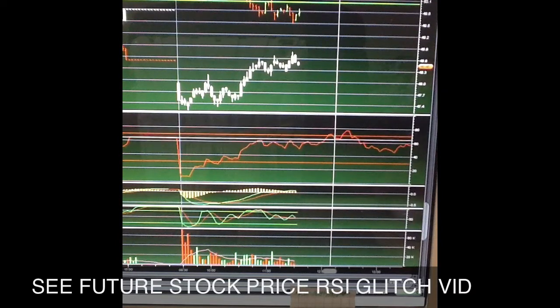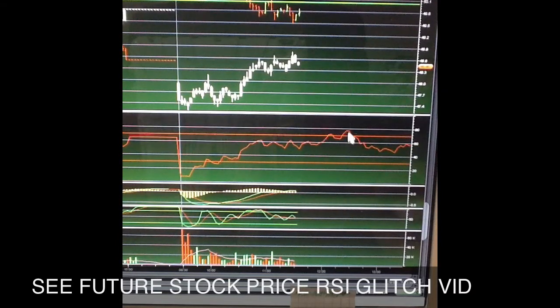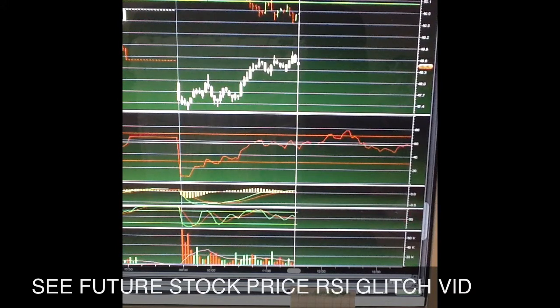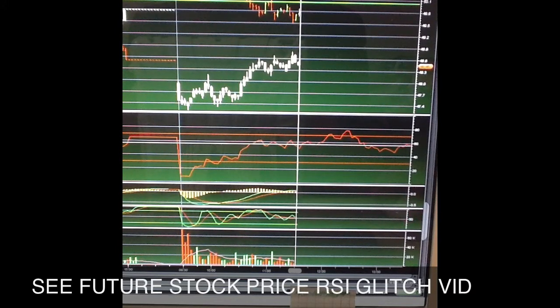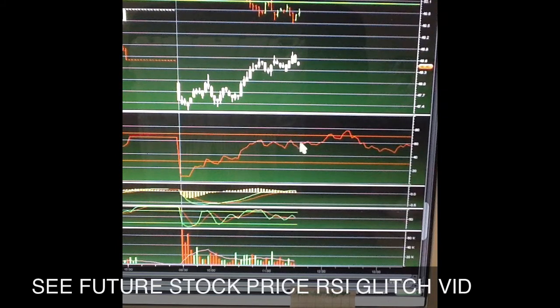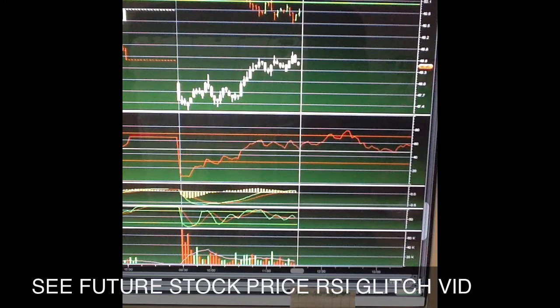Why is this going up here? Does that mean it's going to go up? It just really throws me off either way. And honestly, if you want to trade on that, trade at your own risk.